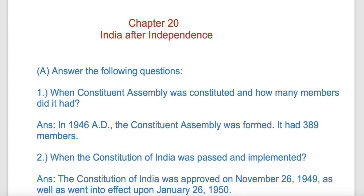Hello everyone, welcome to the session. This is Class 8, Punjab School Education Board, Social Studies, Chapter 20 - India after Independence.